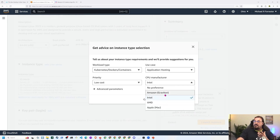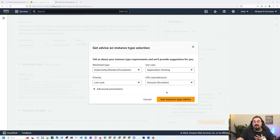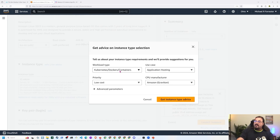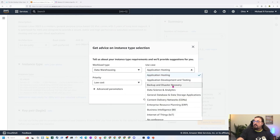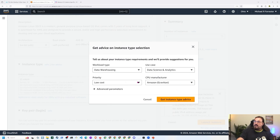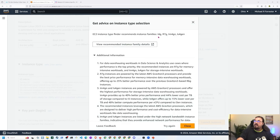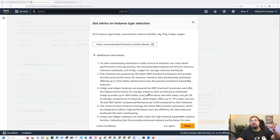If I try it again and say I'm actually okay with an ARM-based processor — let's do Graviton — notice it's going to recommend different types. If I go back and say, instead of Docker and Kubernetes, what if I want to do a little data warehousing — data science and analytics — and I want the highest performance and don't really have a preference, notice here it's using the I4s, the Rs, the IM4s, the IS4s. This is using machine learning to adapt the type of workload to the instance available on EC2.